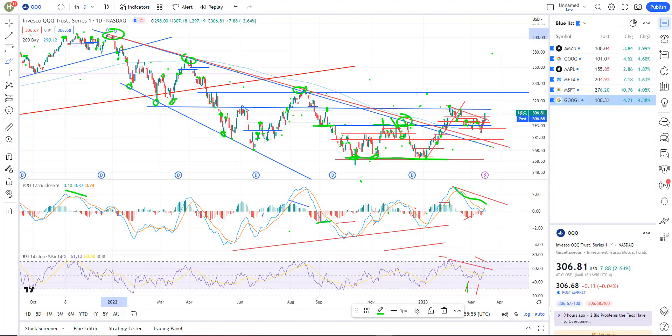Welcome back everyone. Let's get right into the stock market technical analysis. I'm going to go through the broad markets, look at some individual trade ideas. I do want to cover the FANG stocks because they were relatively strong today. And we'll go ahead and wrap up after that.